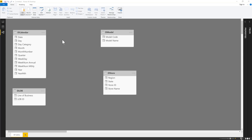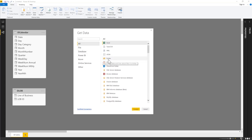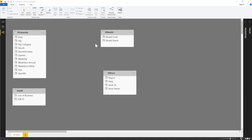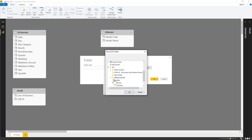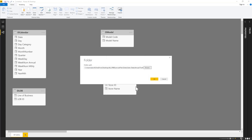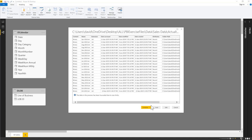In the Get Data dialog, we select Folder under Files. We browse to the desktop, go to Data, Sales, then the Actual folder containing text files. In Power BI, we click the Combine dropdown and choose Combine and Edit to open Power Query and begin editing the combined data.